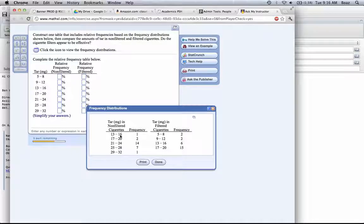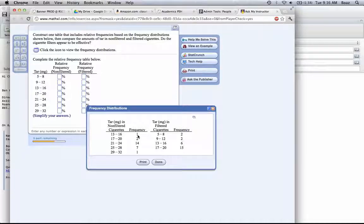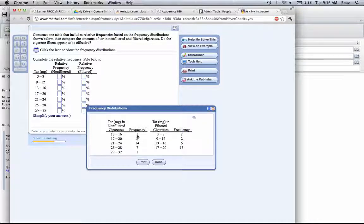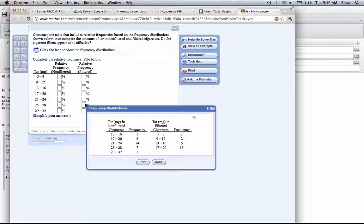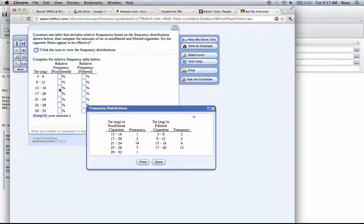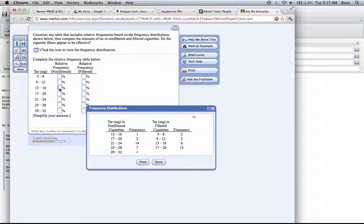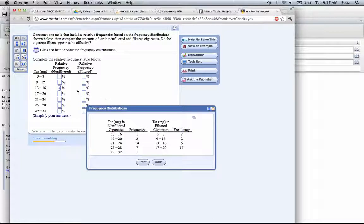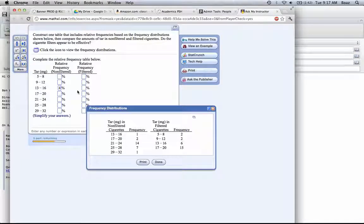We have 1 in the class from 13 to 16, which means that the relative frequency is 1 divided by 25. When we put that in here, 1 divided by 25 is 0.04, but we want it as a percentage, so we multiply by 100 and we get 4%.